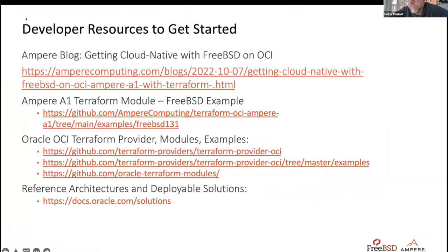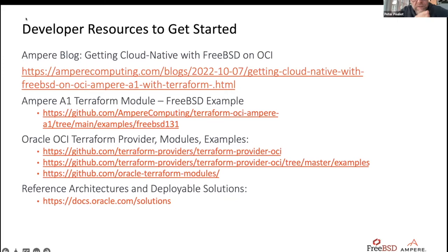A couple more things to look at: there's a blog on the Ampere website that goes into more detail about what I just did. The exact Terraform module example can be found in the subdirectory listed. I was very pleasantly surprised when I first started working with OCI — they've done a huge amount of effort documenting their Terraform usage. They've actually done a really nice job with it. There are also more documentation and reference architectures on the Oracle link shown.